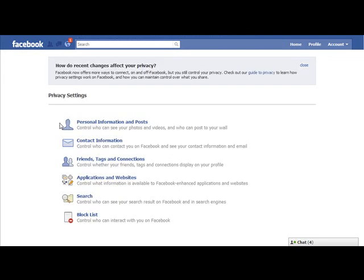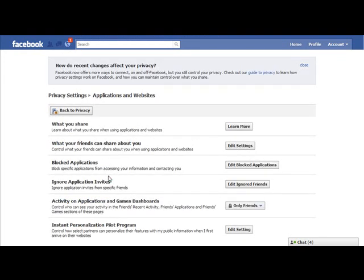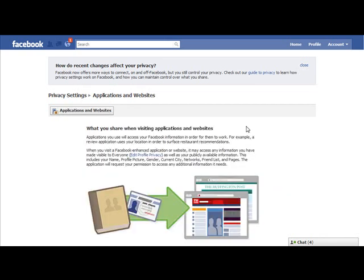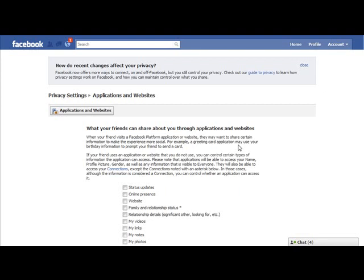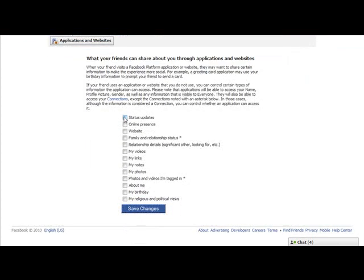So we go back to privacy. The next thing is applications and websites, and this is where a lot of the bigger changes have taken place. The first thing you want to look at is what you share. What your friends can share about you is a big one, because even if you have protected all of your privacy settings, you can still by default allow your friends to share things through the applications and websites that they link up to. So go to that page and just make sure all of these boxes are unchecked. When you go to it, you'll probably see check marks in there — if you don't want to share those things, just uncheck them and click Save Changes. Very important.